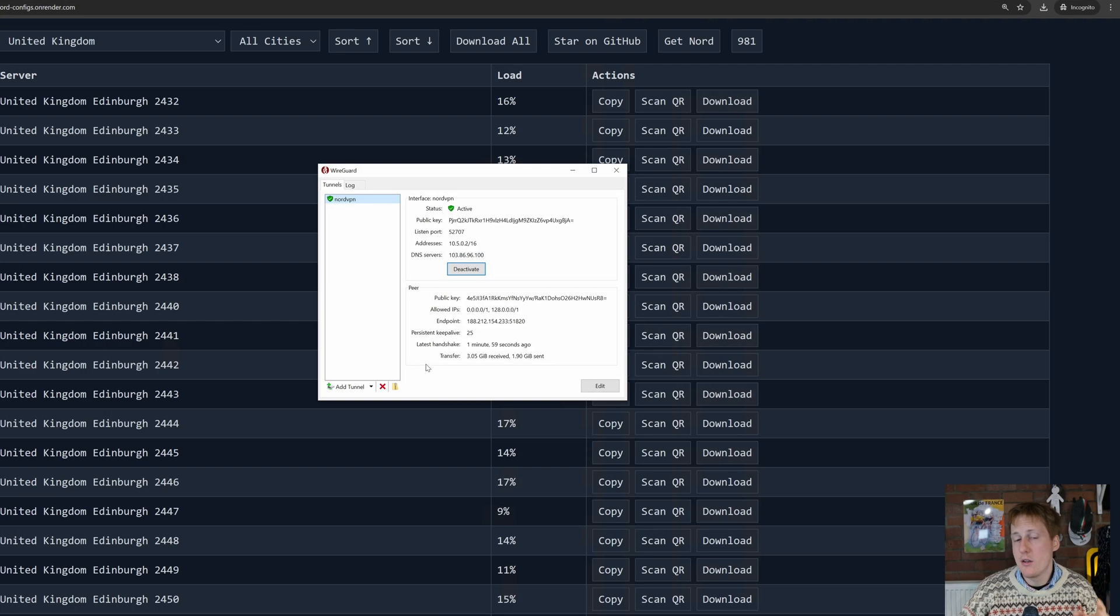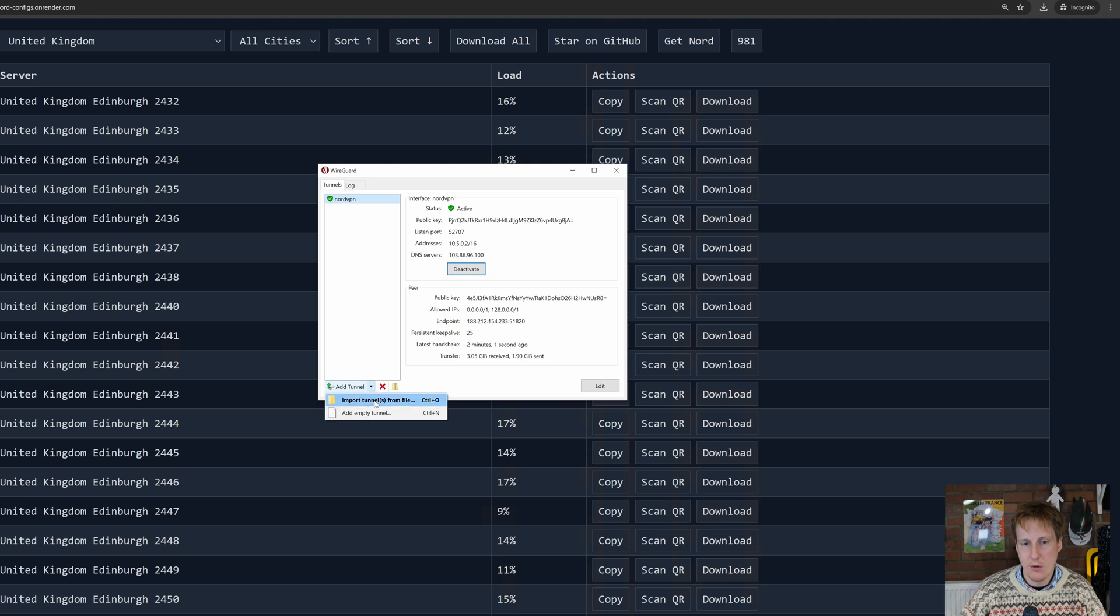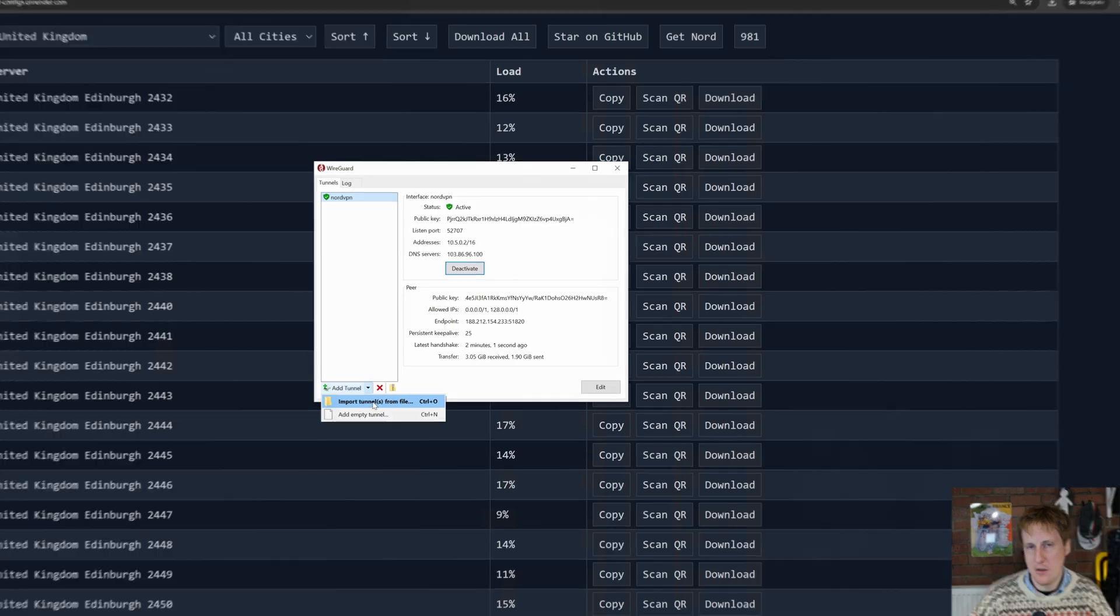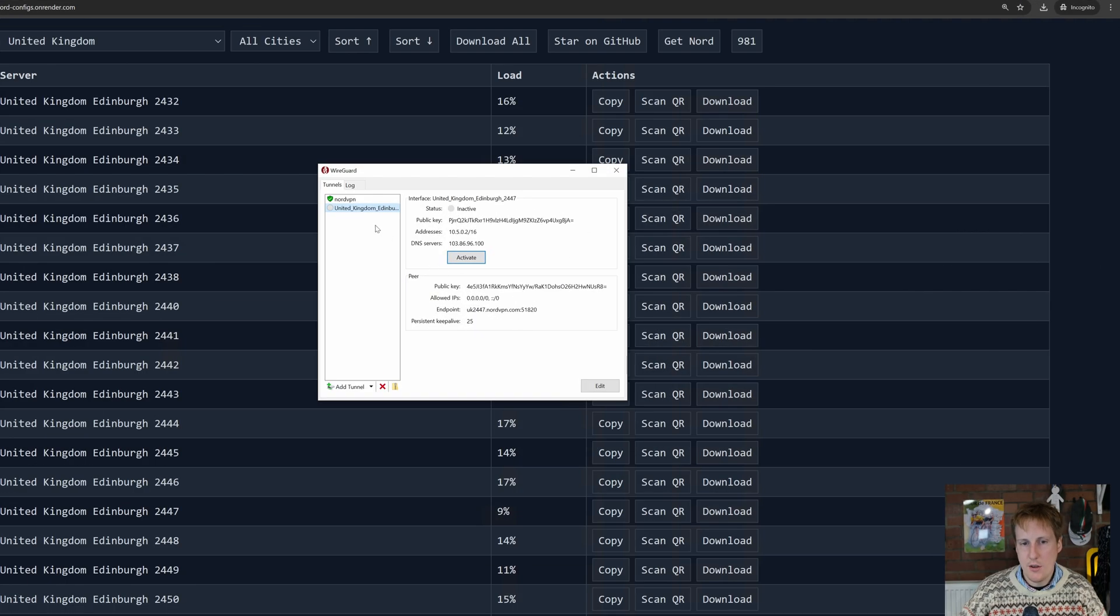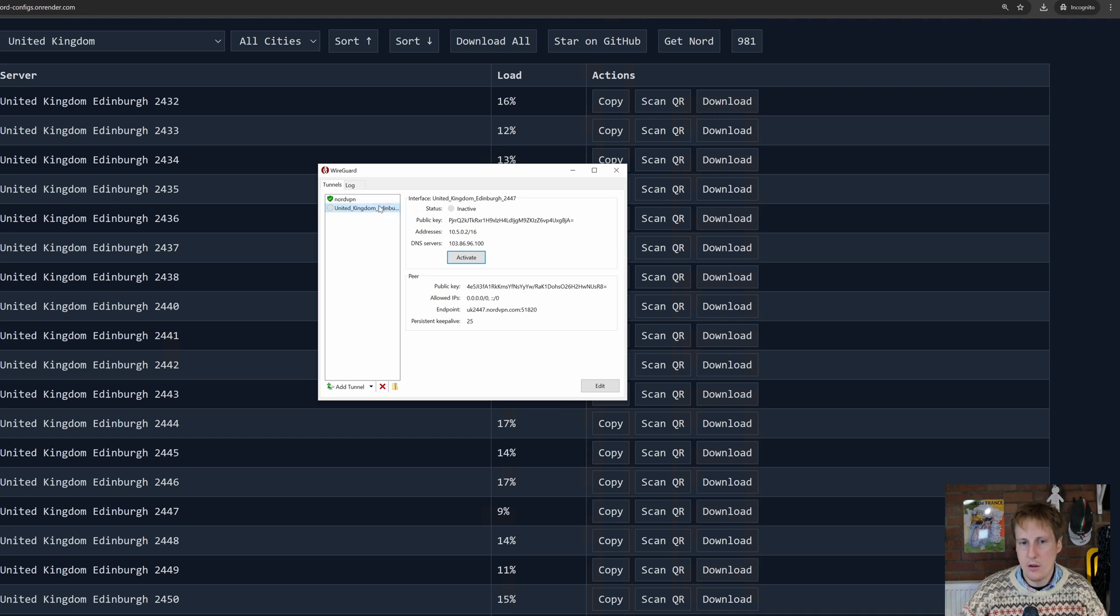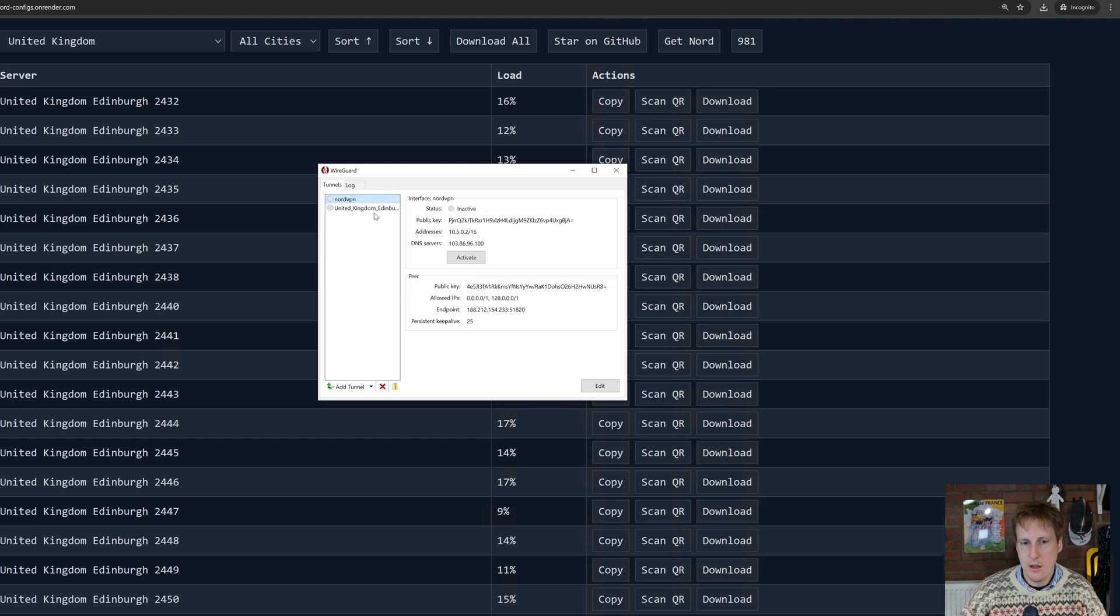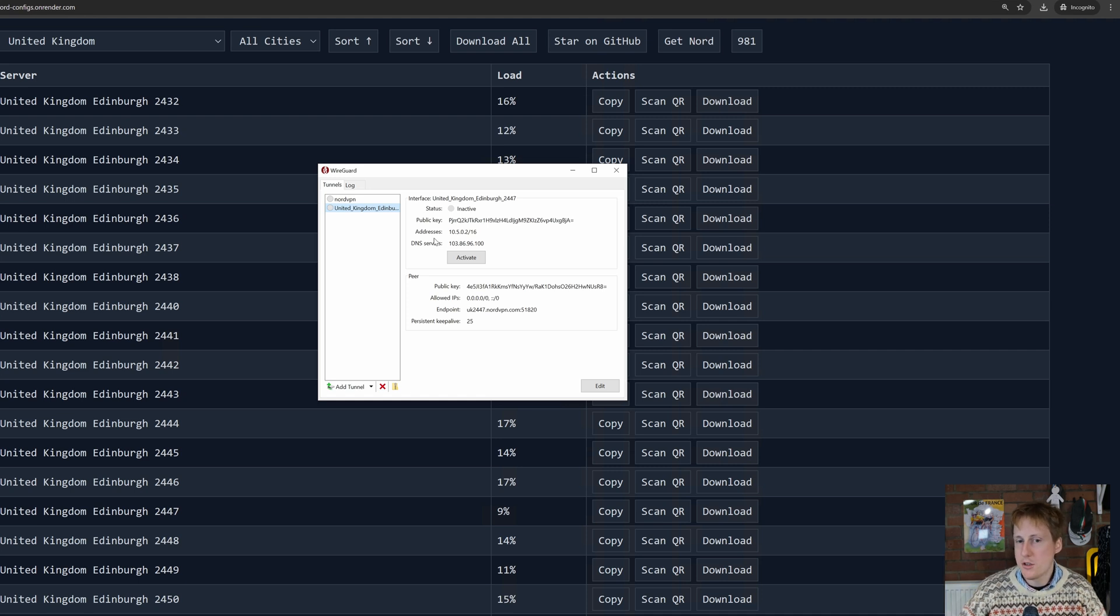Next we head back into WireGuard, we want to click the arrow next to add tunnel and we want to click import tunnel and we're going to import that file we've just edited. So now you can see here that I've got this United Kingdom Edinburgh 2447 and with any luck I should be able to disconnect from this server here and access this server here. As this is a new one, I will add this now to my firewall and fingers crossed I click activate and we're good to go.